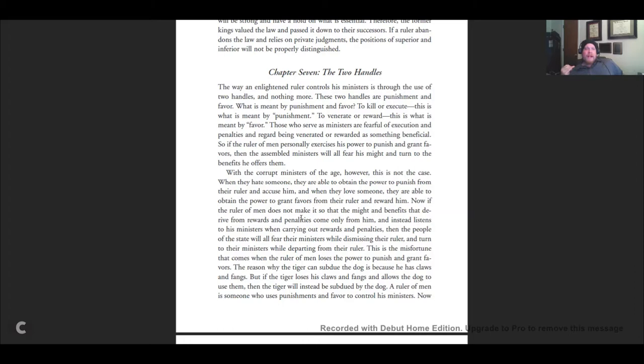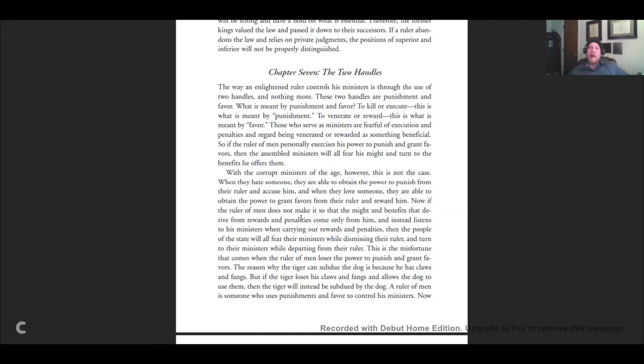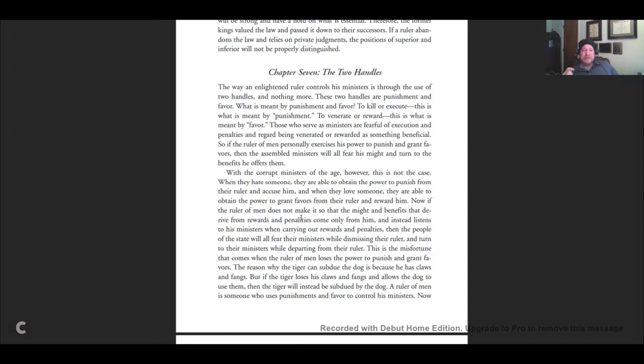The way an enlightened ruler controls his ministers is through the use of two handles, and think of these almost as like levers. There's two levers, two switches you can flip, and nothing more. These two handles are punishment and favor. We might say today, positive reinforcement, negative reinforcement. Those are the two powers you've got as a ruler.